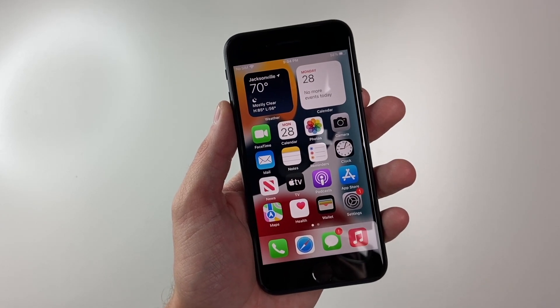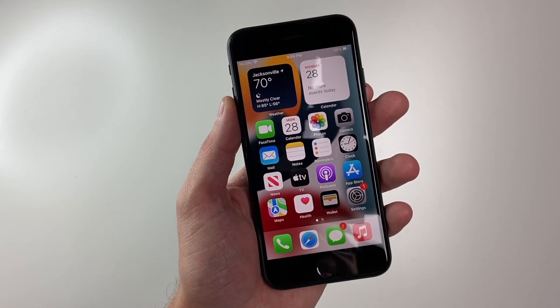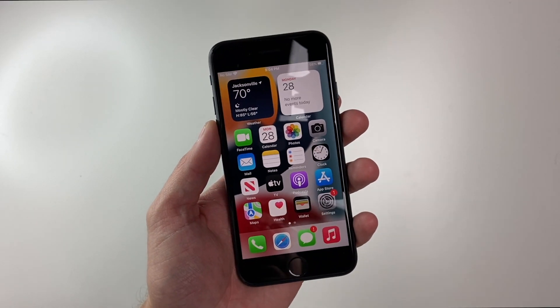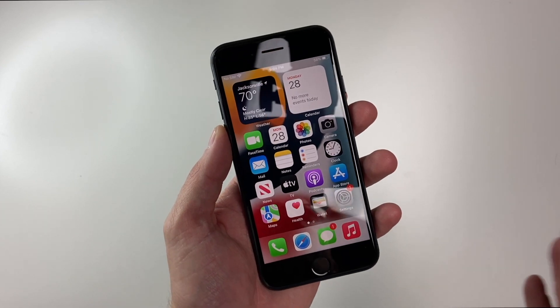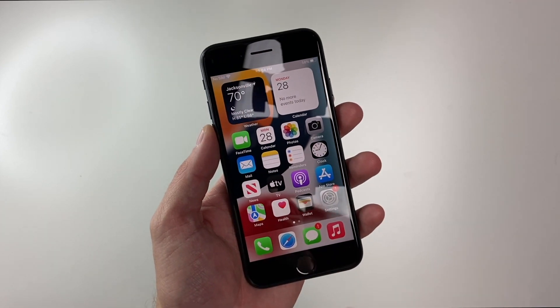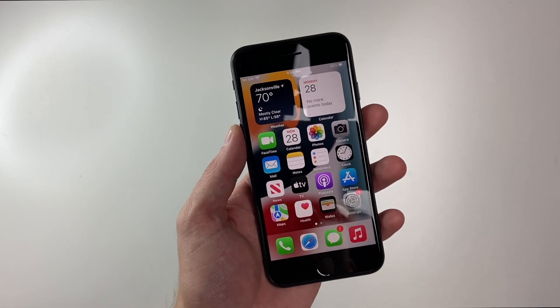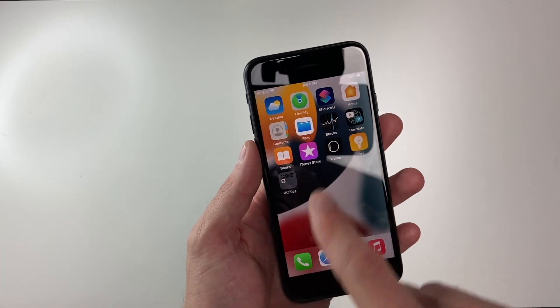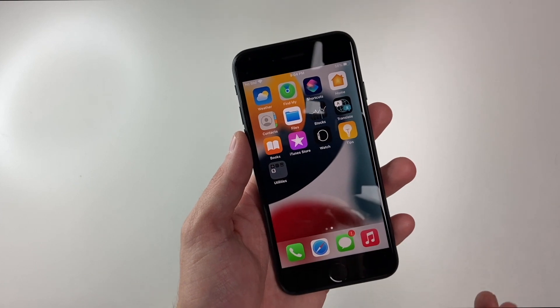Hey there guys, back with another iPhone SE quick tip. So you have a bunch of icons on your home screen and you want to move them around, maybe put some in some folders, but you don't want to do that individually, one by one.